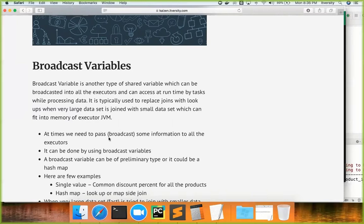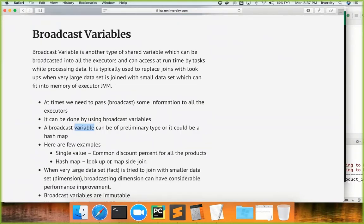The key point to understand is: we need to pass some information to all the executors — it could be a simple variable like a date that you want to access at runtime, or it can be a hashmap or dict. Whenever you want to pass information to all executors and access it, broadcast variable is one approach to achieve that. A broadcast variable can be of any primitive type like integer, string, float, double, etc., or it can be a hashmap or dict. With Python we use dicts, and dicts are primarily used for replacing regular joins with lookups — also called map-side joins.